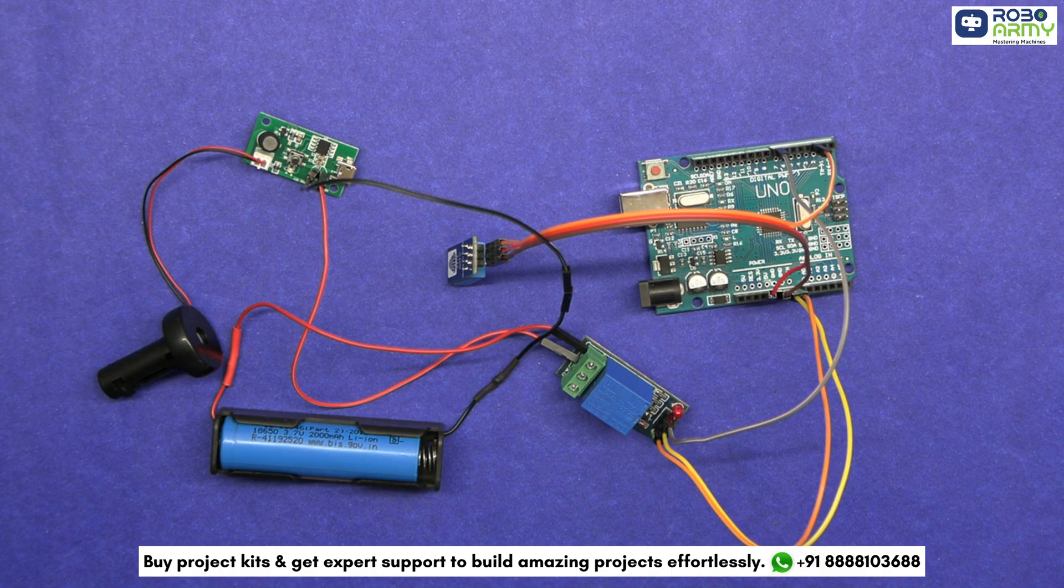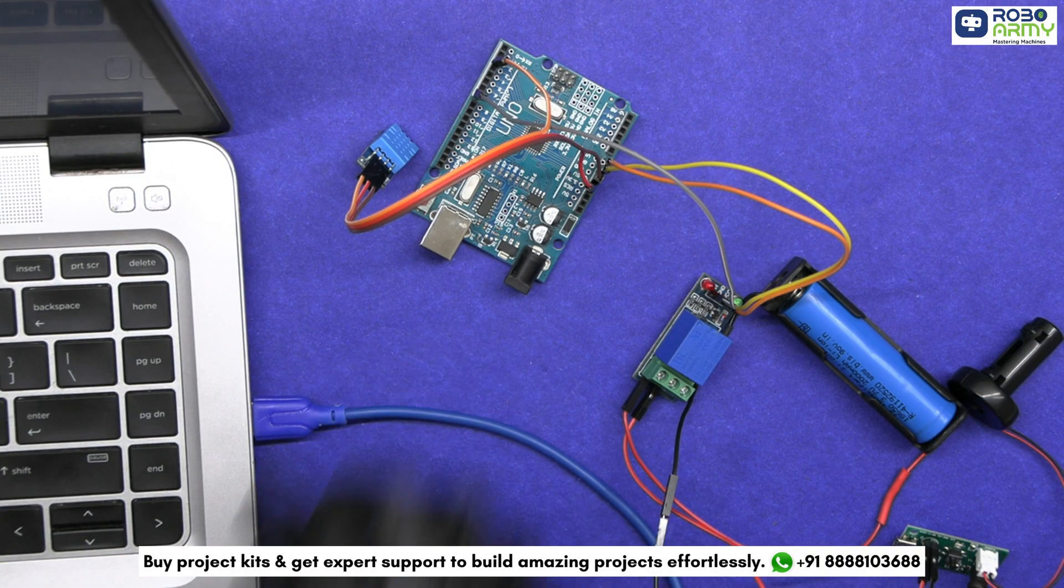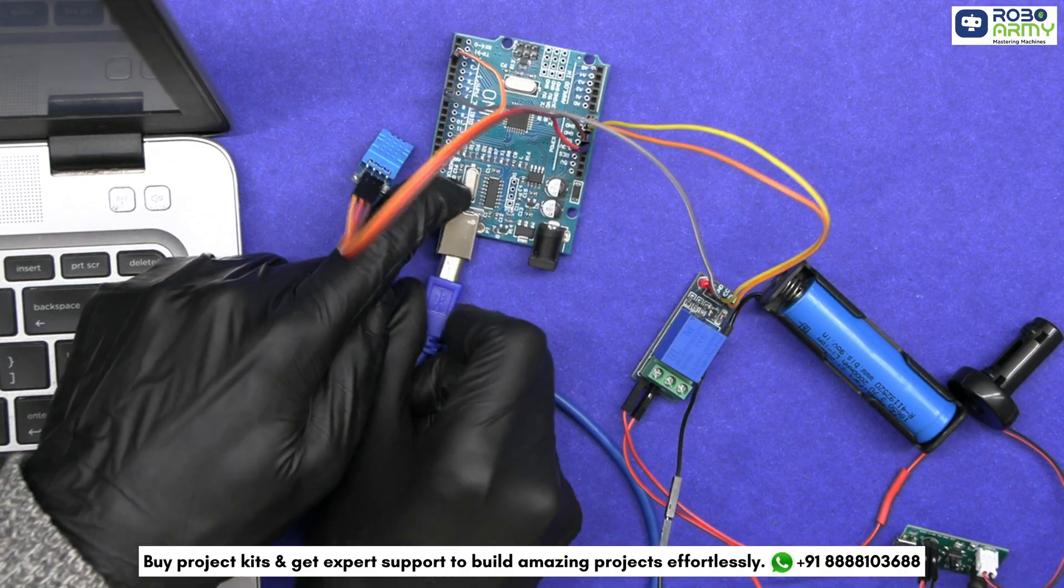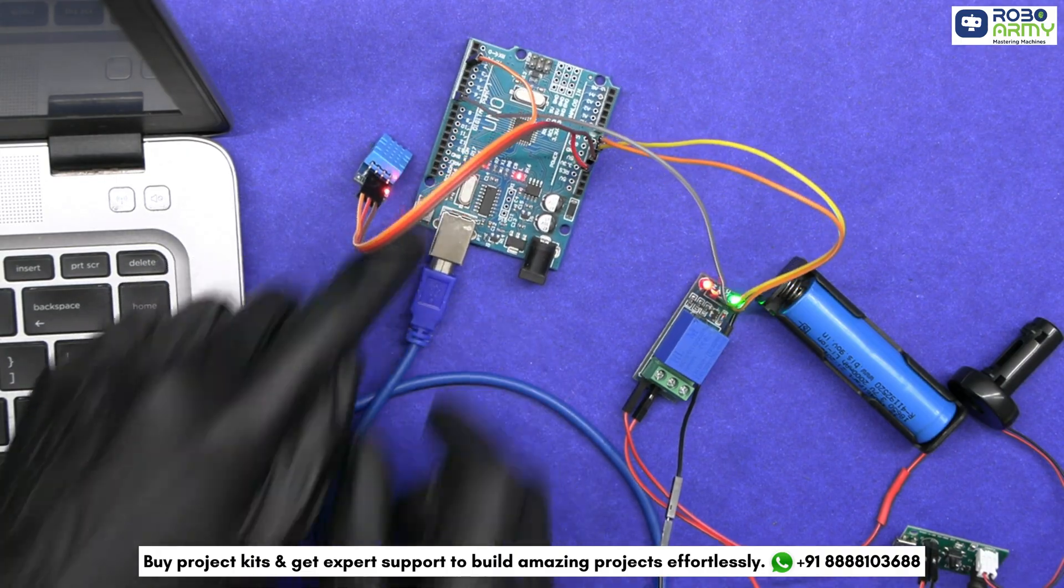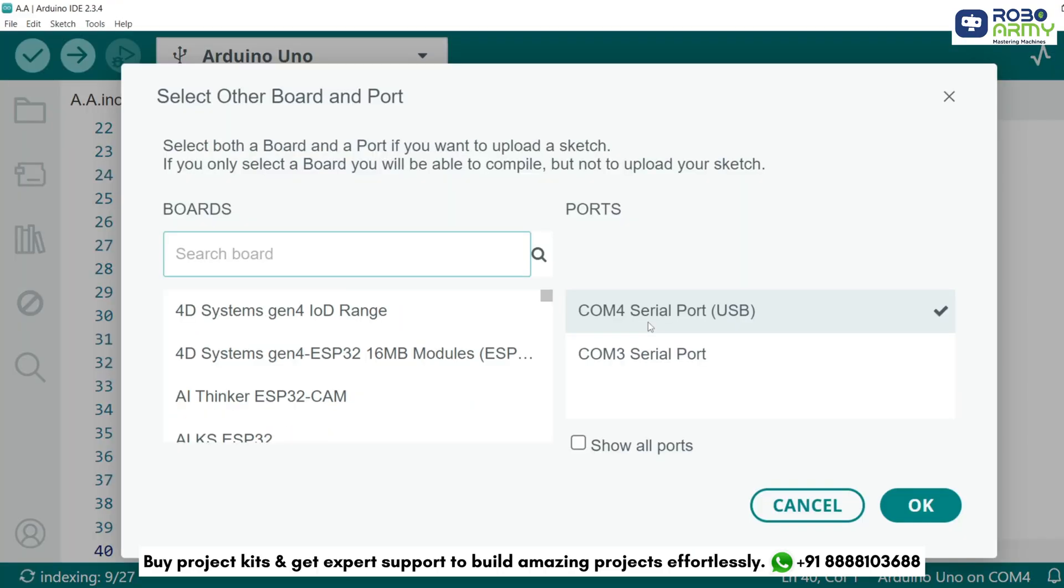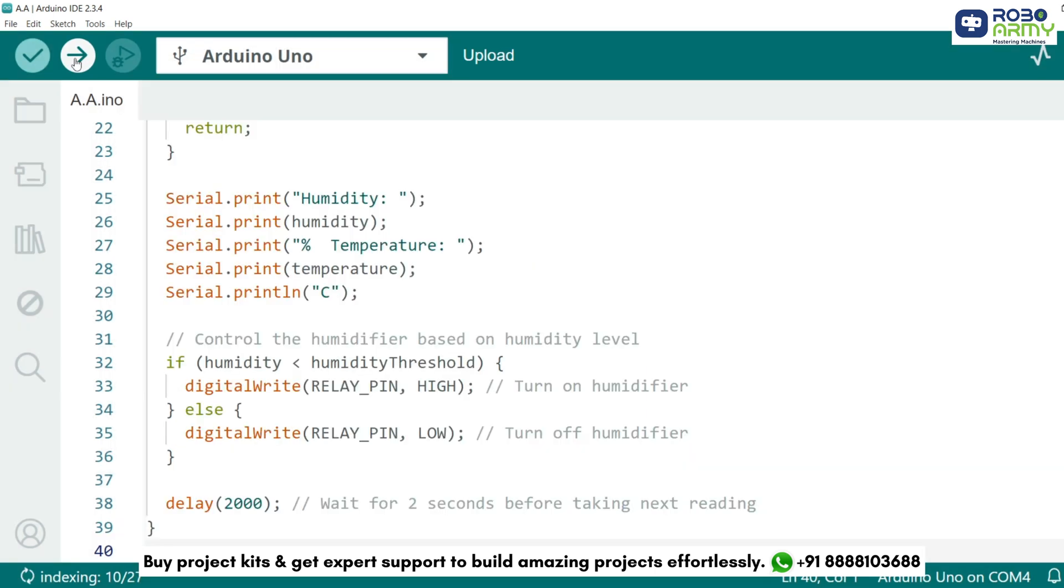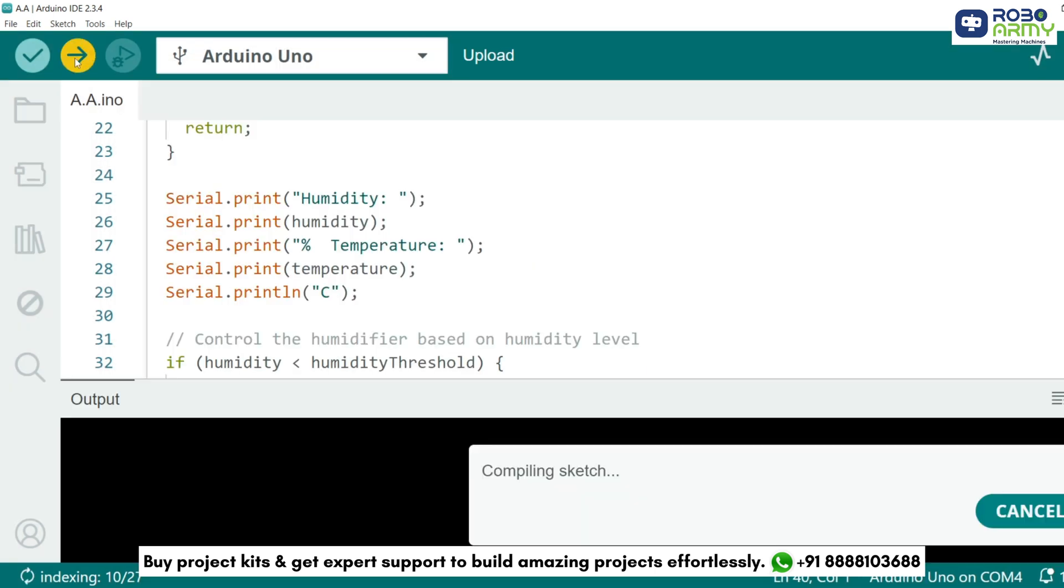Now upload your code to the Arduino. Connect the Arduino Uno to your computer using the USB cable. Then select Port and Board in the same menu and select Arduino Uno. Now upload the code by clicking the Upload button.